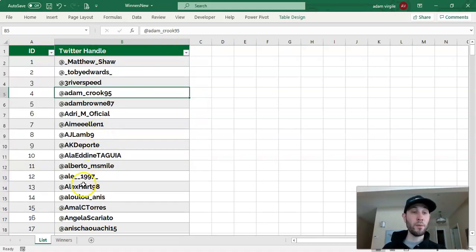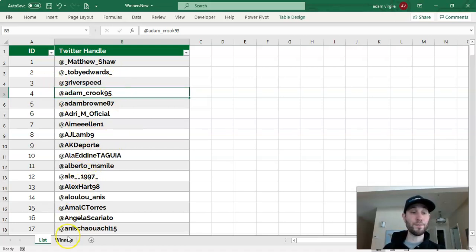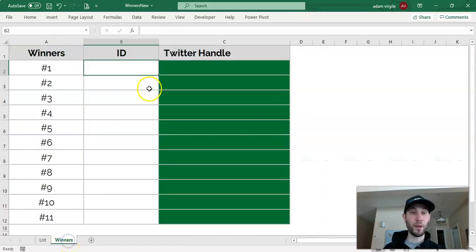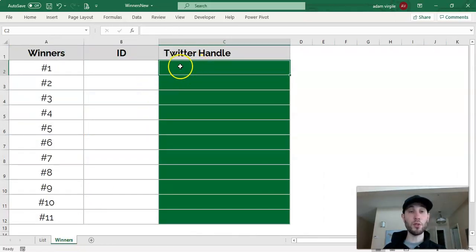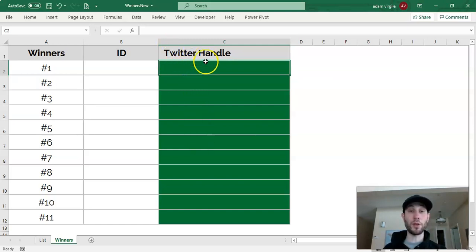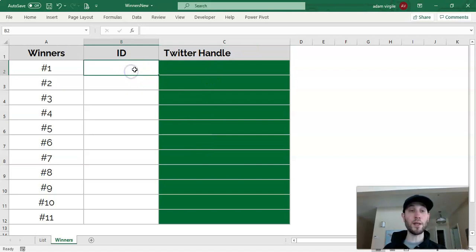Now, we can start to do our calculations to randomly generate these winners. So let's go to our winners sheet, and the first thing that we're going to want to do is we're going to want to get the handle or the name that associates with the ID that is in this cell, which will be randomly generated.